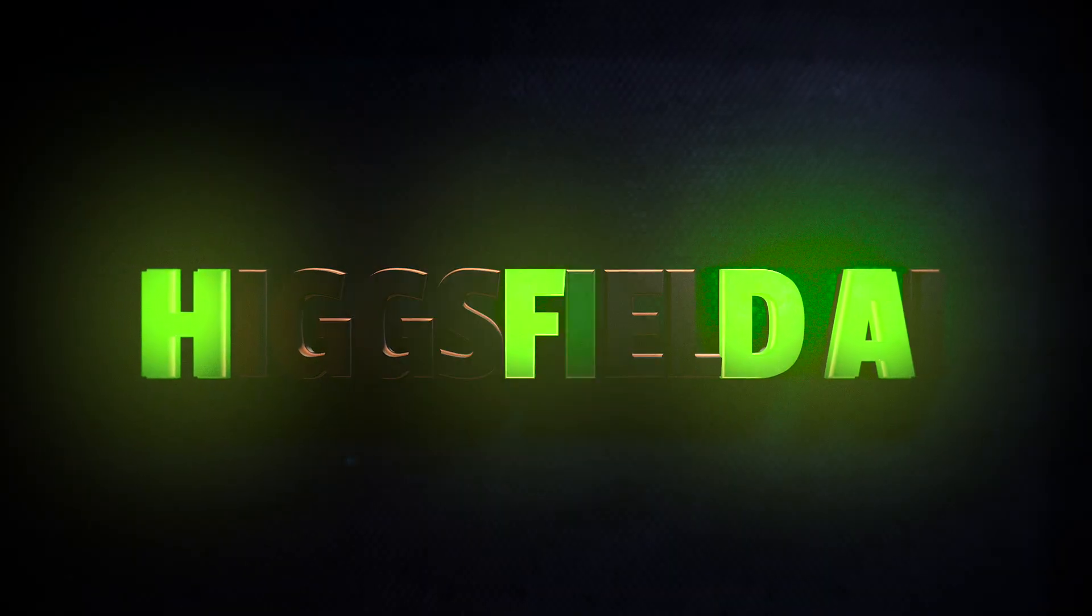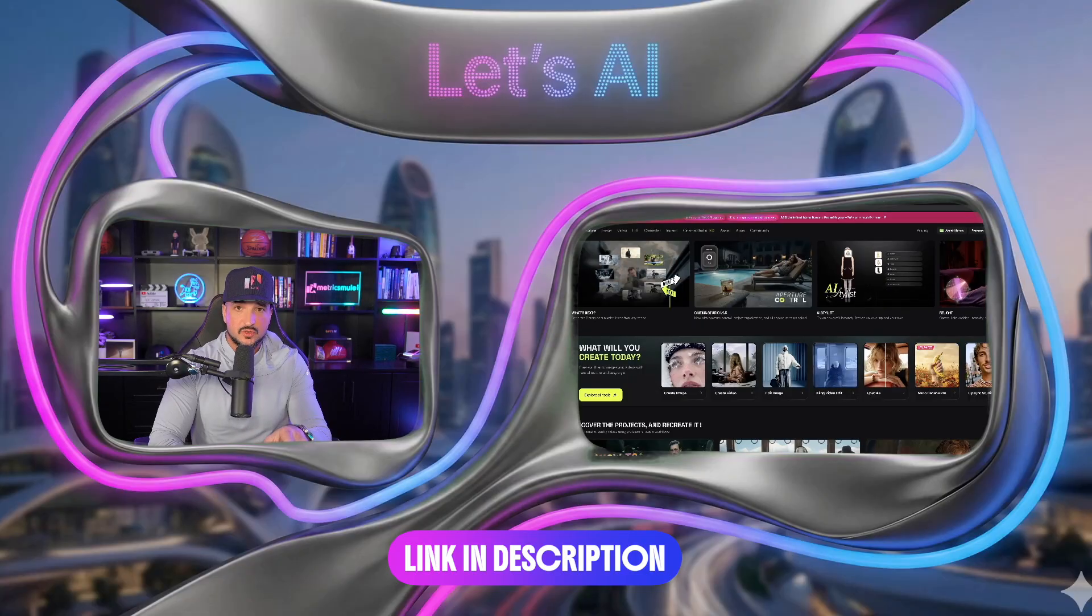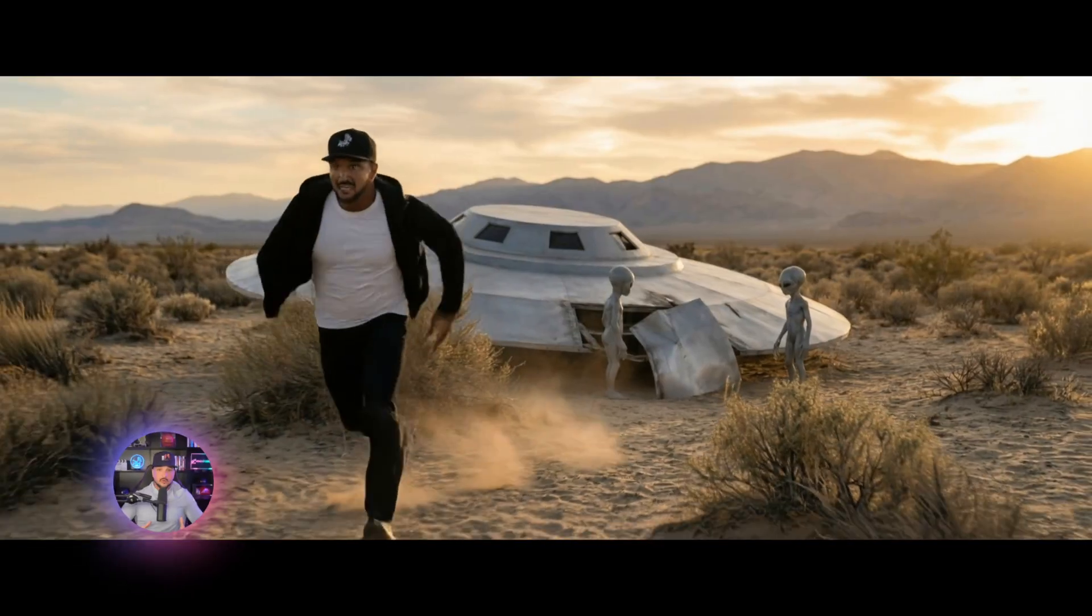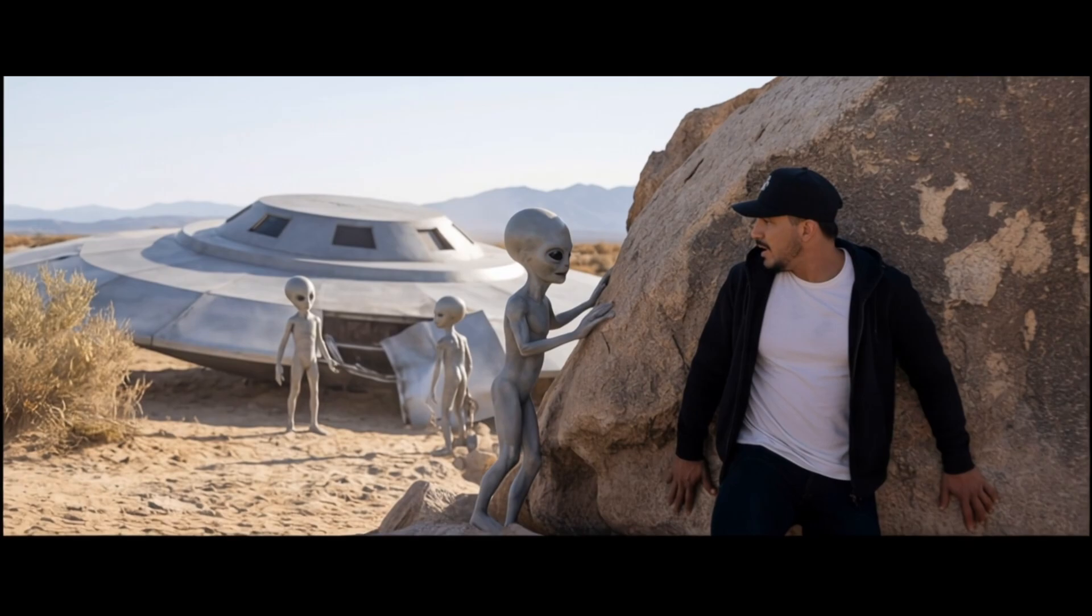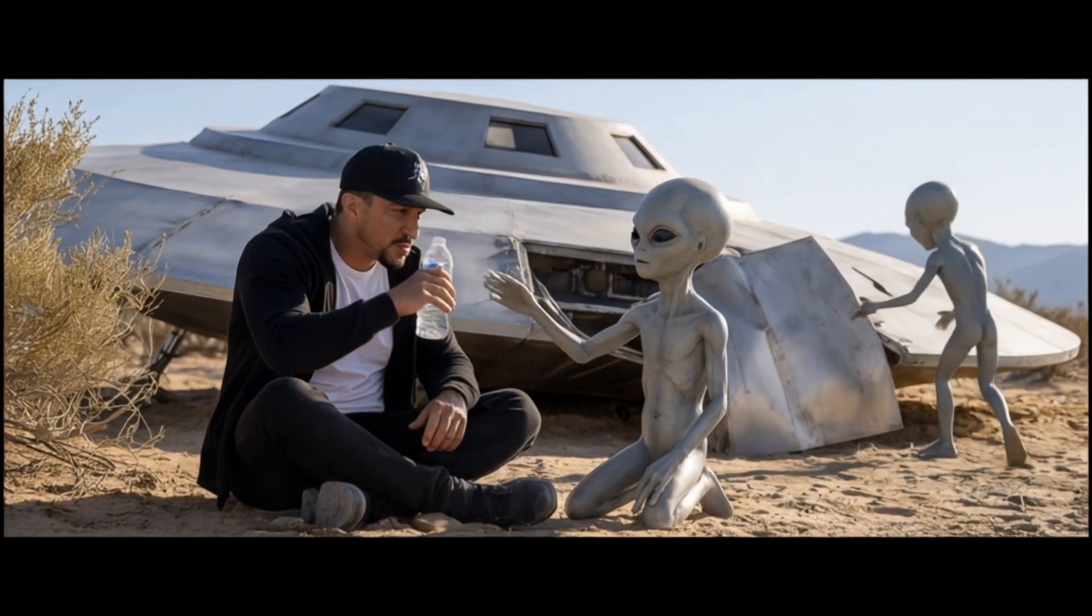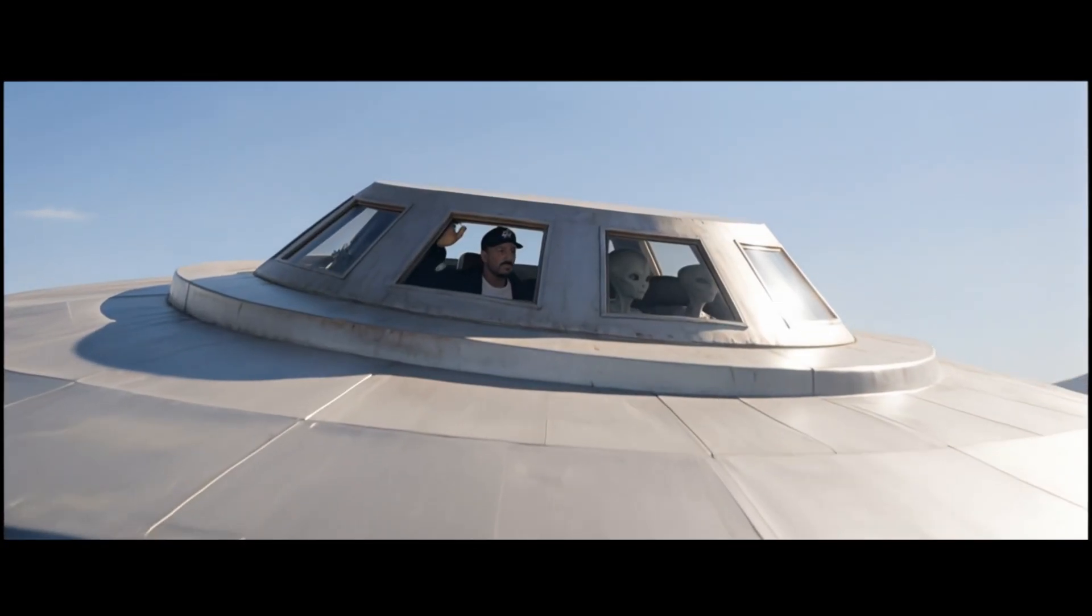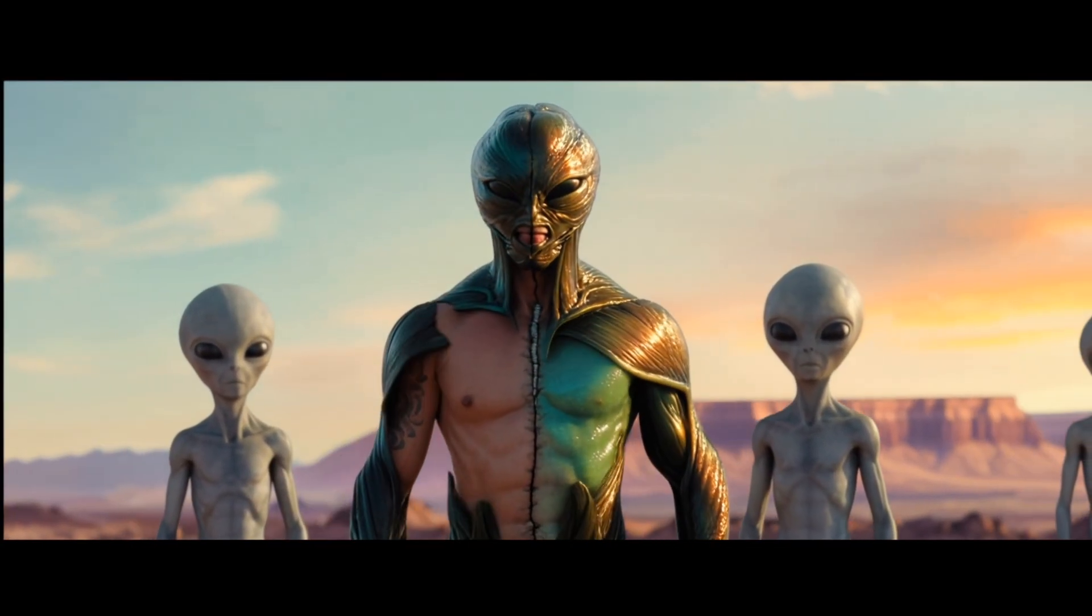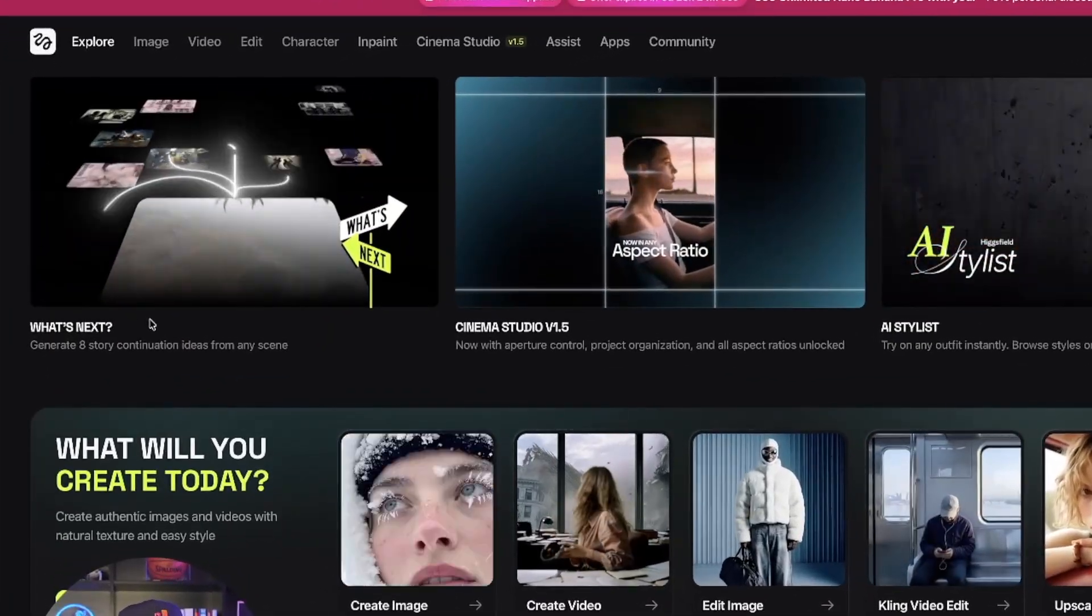The update we're talking about today is called What's Next. Here we are in Higgsfield AI and there's a link in my description to try Higgsfield AI for yourself. I highly recommend it. Here we have it up here in the top left hand corner, that's what it's called, What's Next.